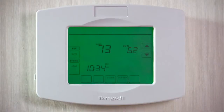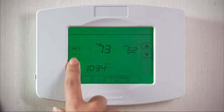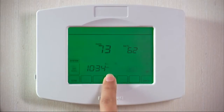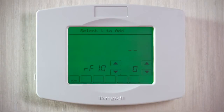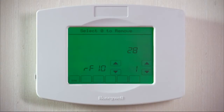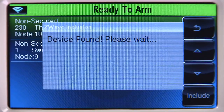You can now continue adding Z-Wave devices. We will now add a thermostat. The thermostat in this example is a Honeywell Z-Wave-enabled thermostat. Within several minutes, go to your thermostat and press the System tab. Select and hold the middle tab on the bottom row until the menu changes. Select the first down arrow until you see RF10. Select the second up arrow to include the device. If enrollment was successful, you should hear a confirmation beep from the Lynx Touch, and the thermostat device information will be added to the list.